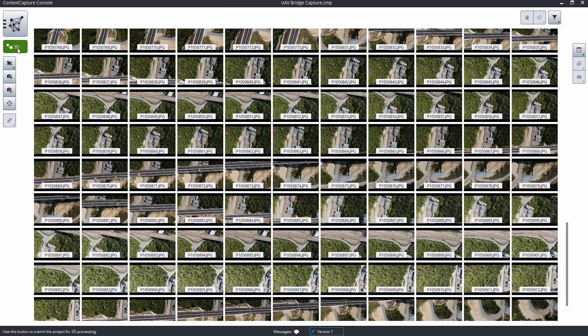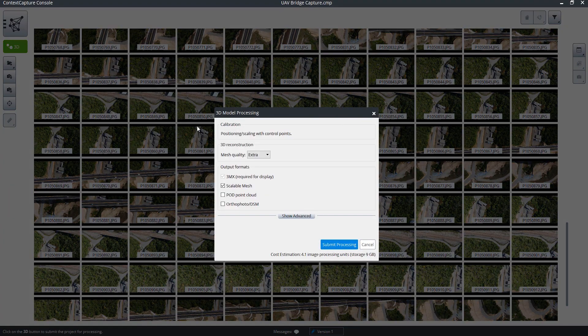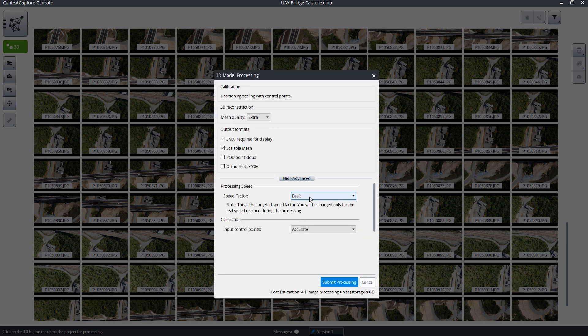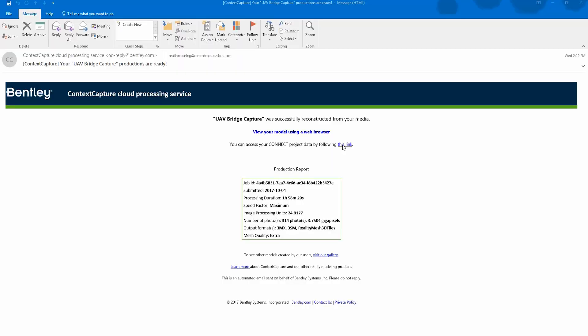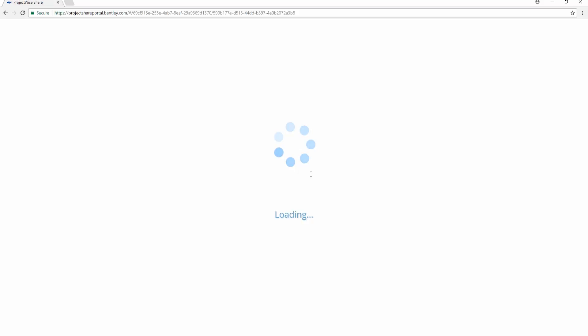This service is easy to use and simple to set up, making it practical for any organization to provide real-world context for all phases of an asset lifecycle.